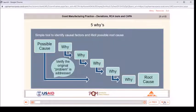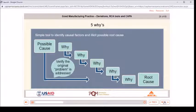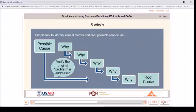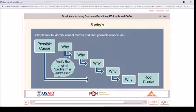Five Whys is a simple tool to identify causal factors and elicit possible root causes. It is an iterative interrogative technique used to explore the cause and effect relationships underlying a particular problem. The primary goal is to determine the root cause of a defect by starting at the possible cause and repeatedly asking 'why.' Each answer forms the basis of the next question. You need to verify that the original problem is addressed.